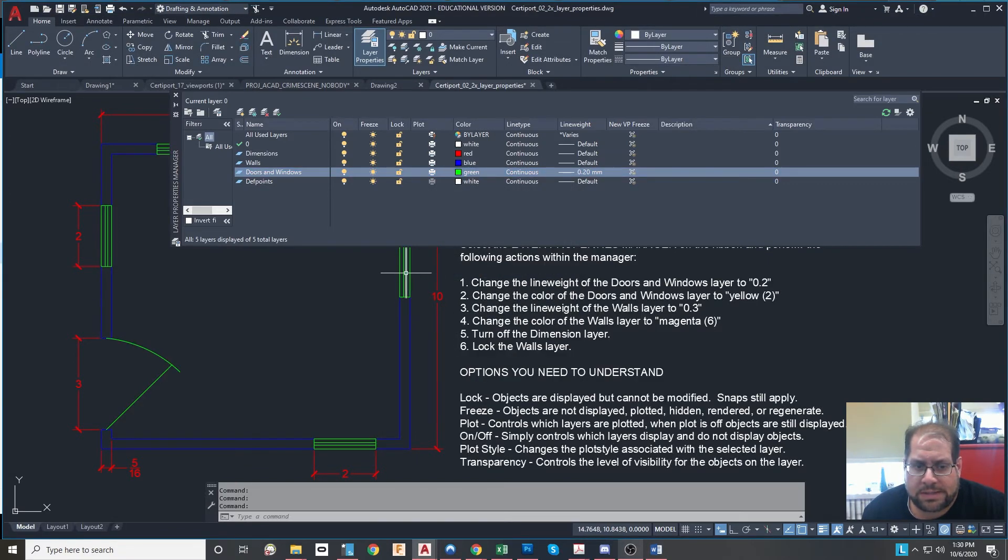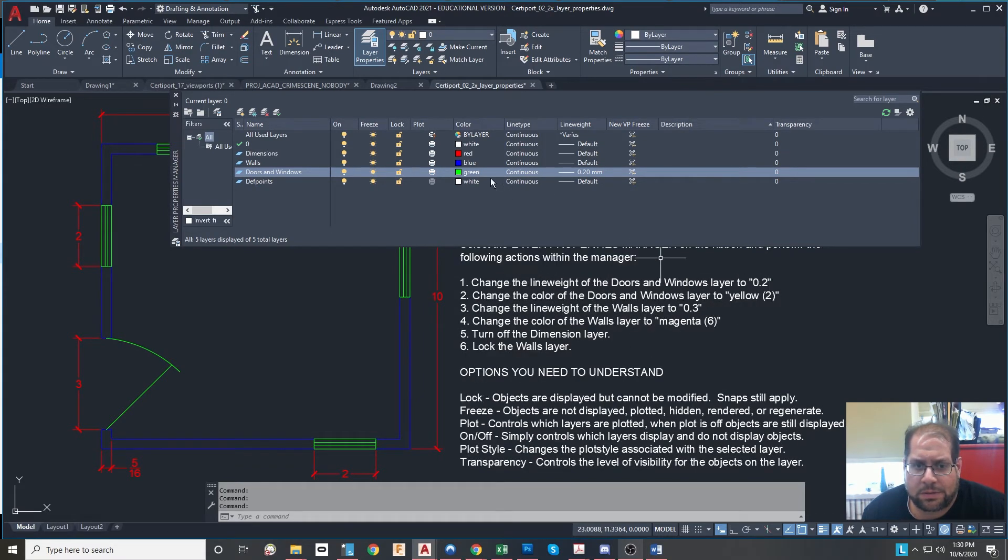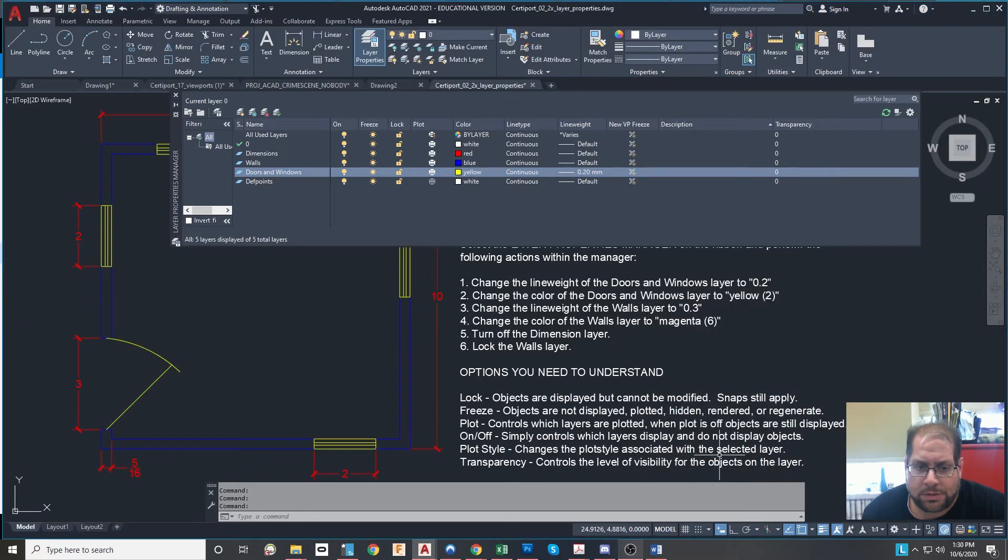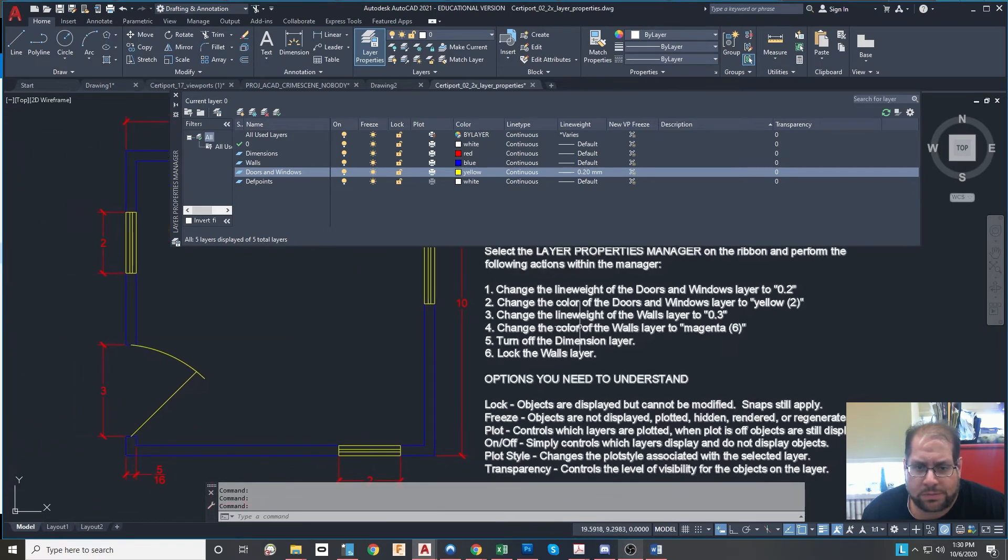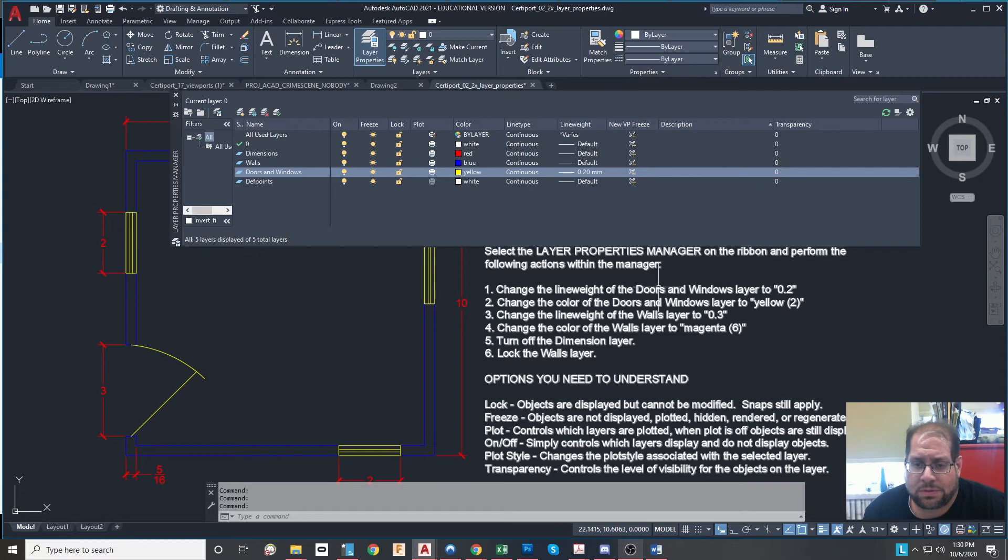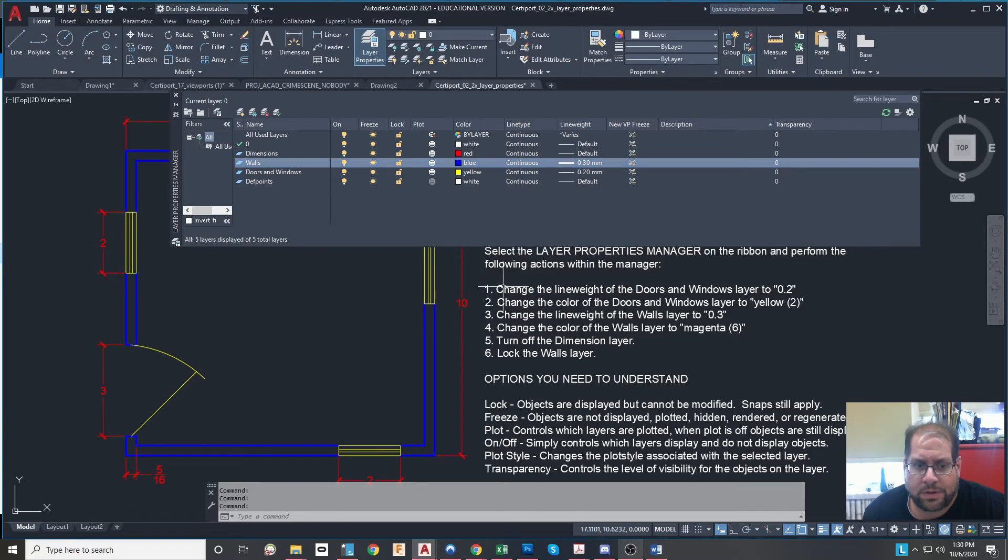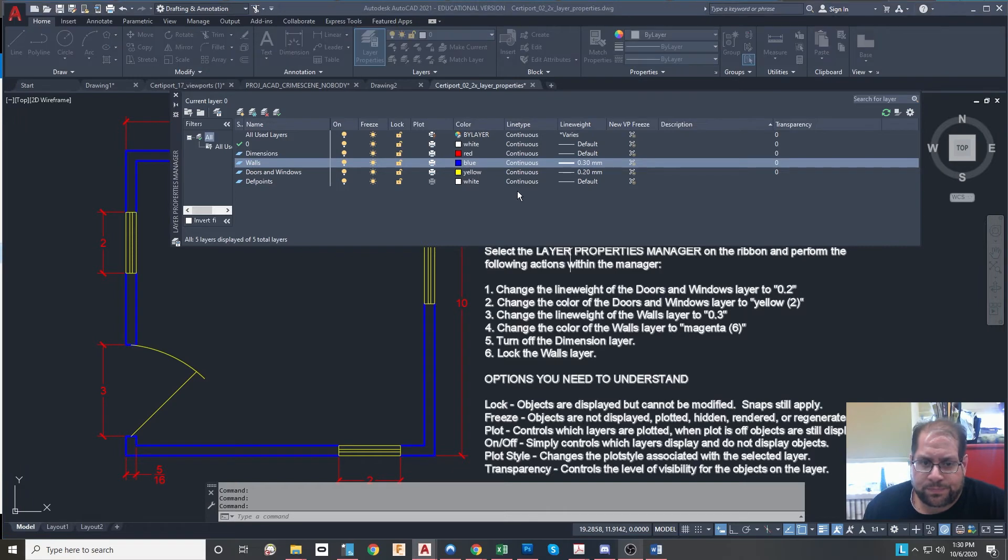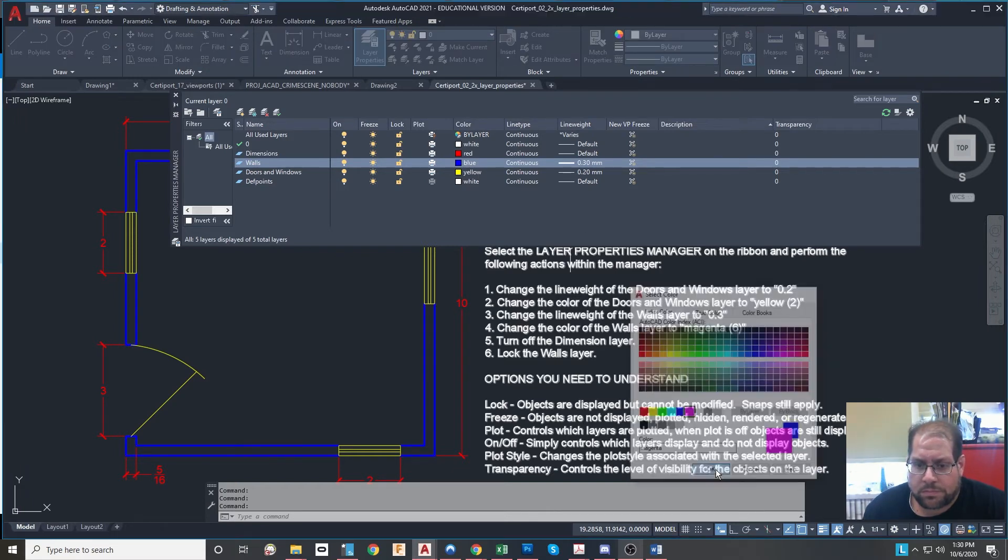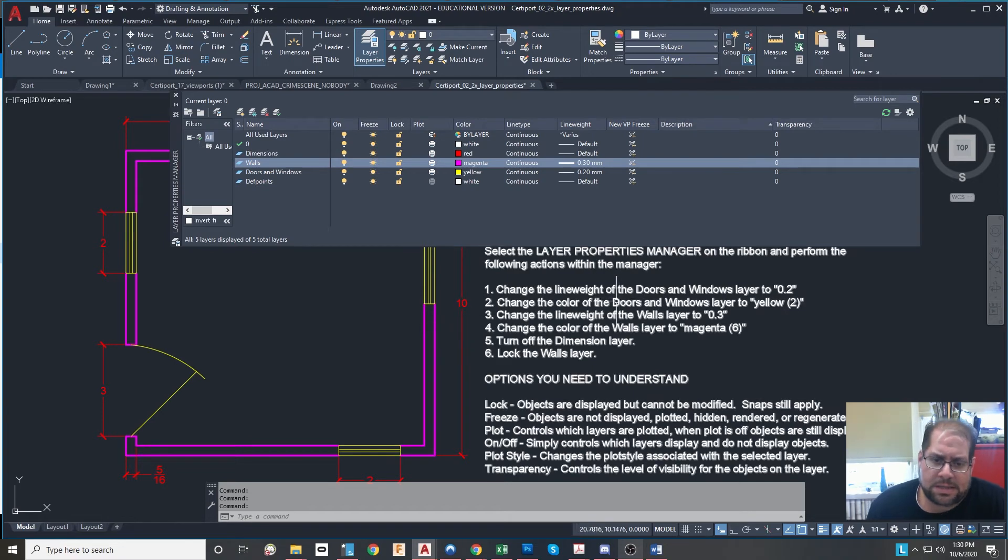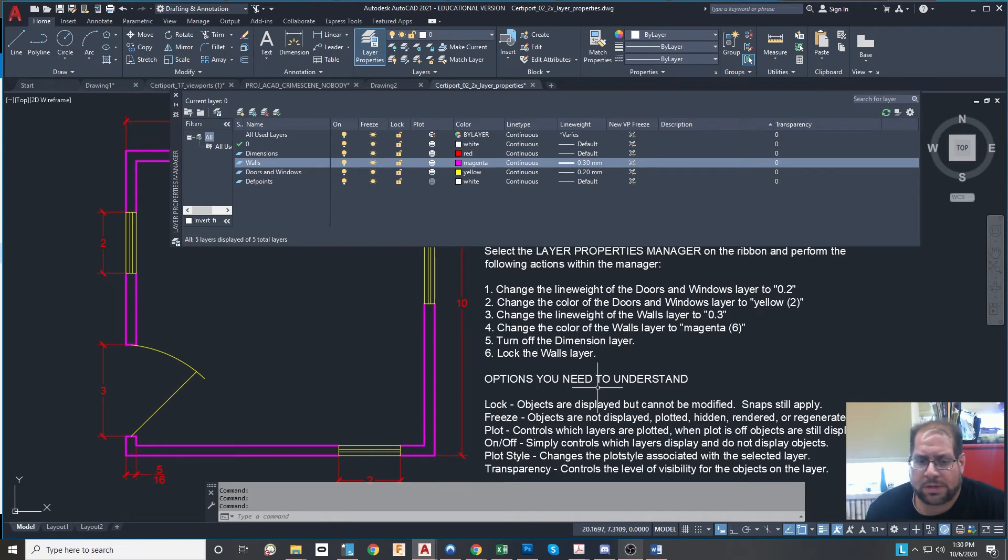So now you can see they did get a lot thinner on the screen. Change the color of doors and windows to yellow. So I'll click on the color. I'll change it to the yellow, which is color number two. And you can see the doors and windows all changed to yellow. Next, it says change the line weight of the walls to 0.3. So go to my wall layer over here. I'll change that line weight to 0.3, which is a much thicker line. And as you can see, they did get that way. Change the color of the walls to magenta. Here they are as magenta. And then lastly, it says to turn off the magenta layer and to lock the walls layer.